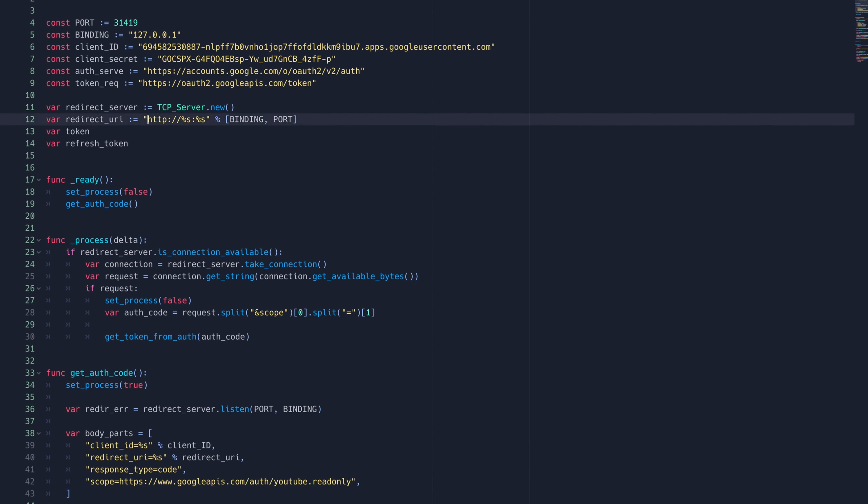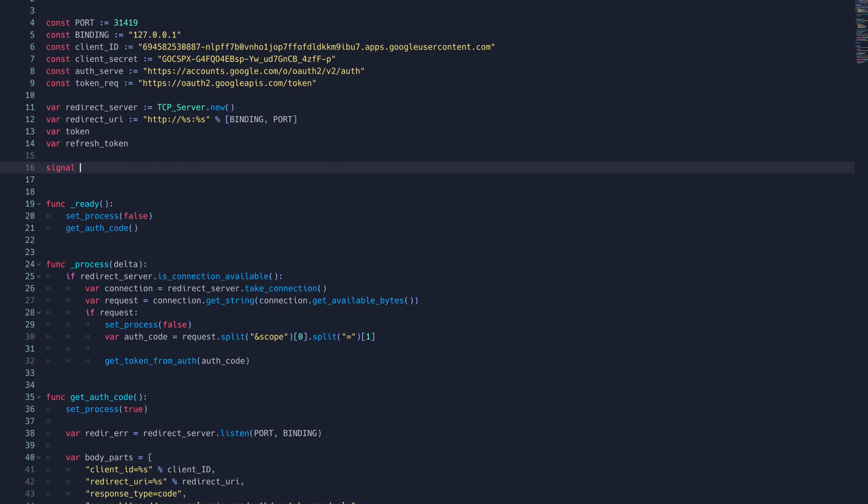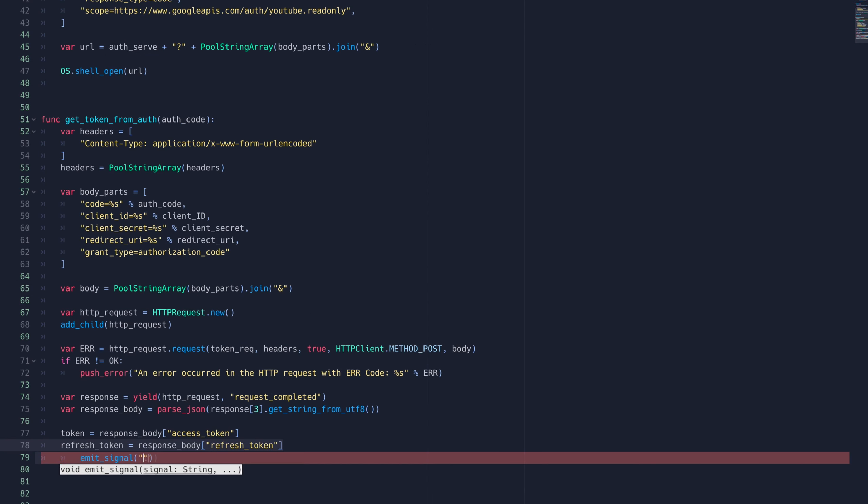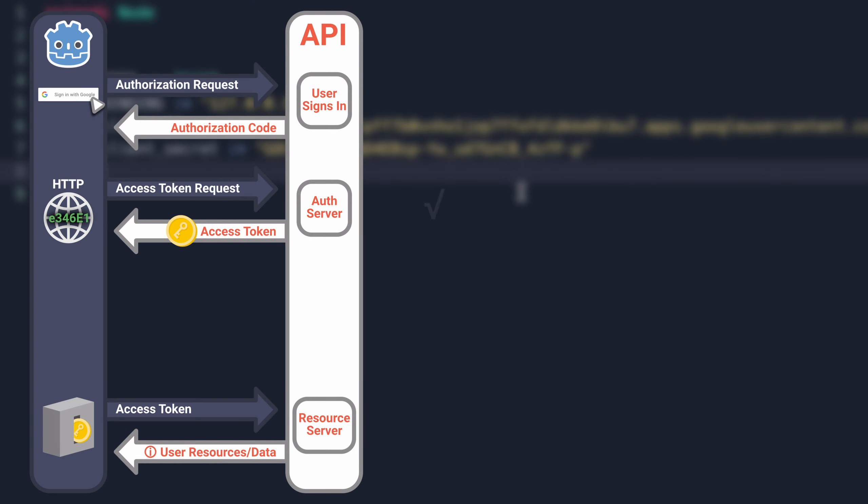We'll also want to emit our custom signal token received, which we'll make right now at the top. Now we have an access token.